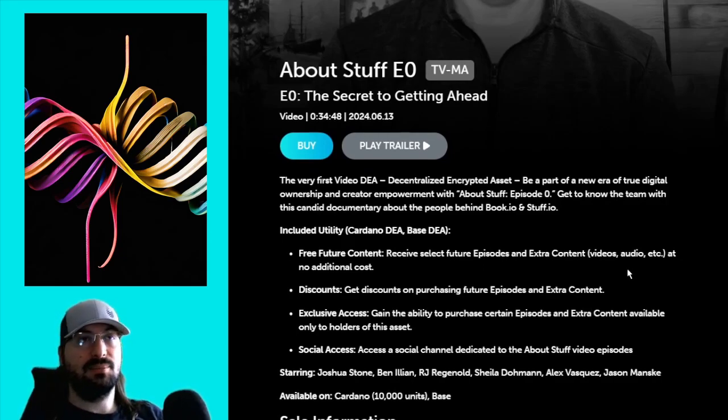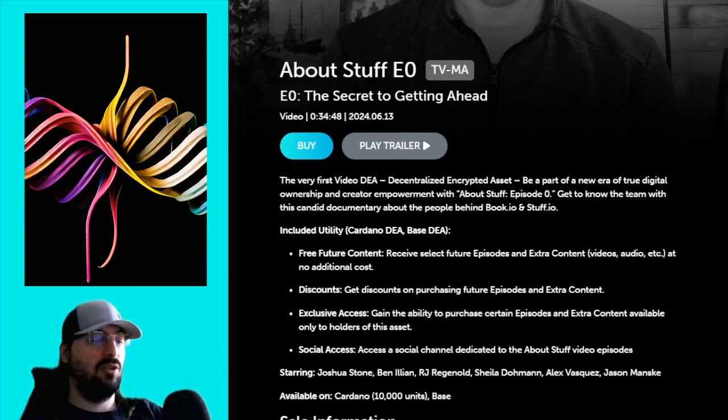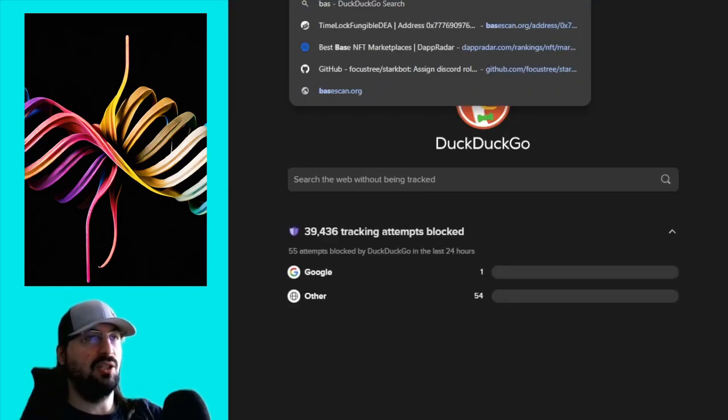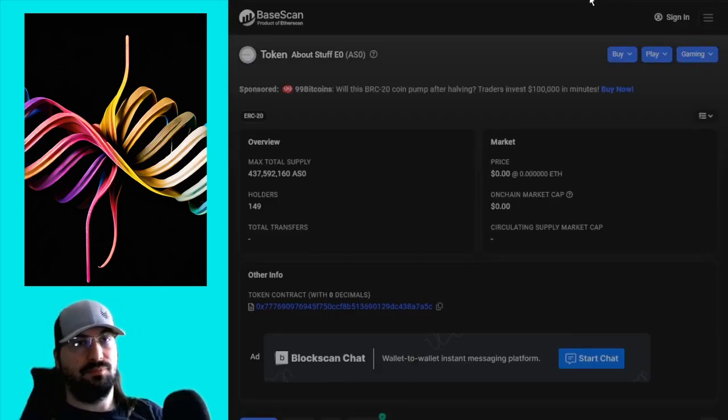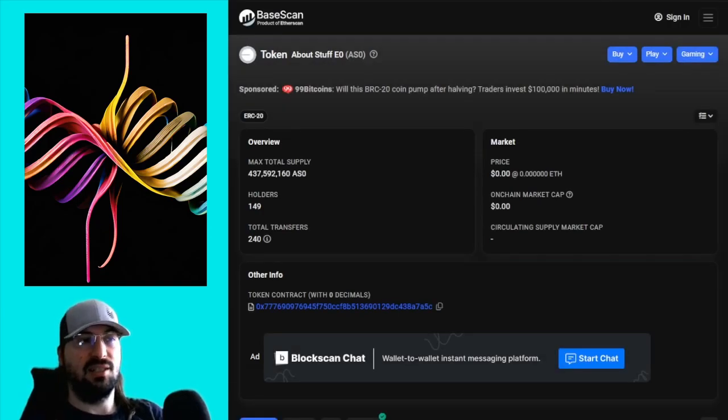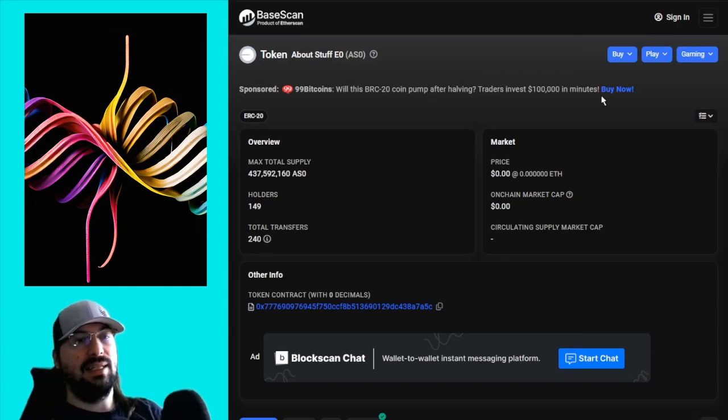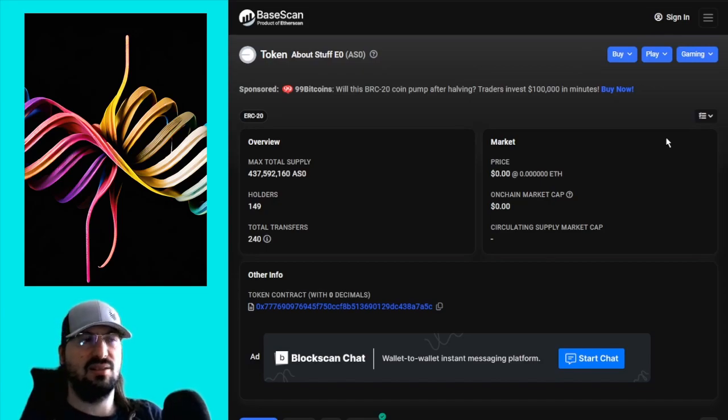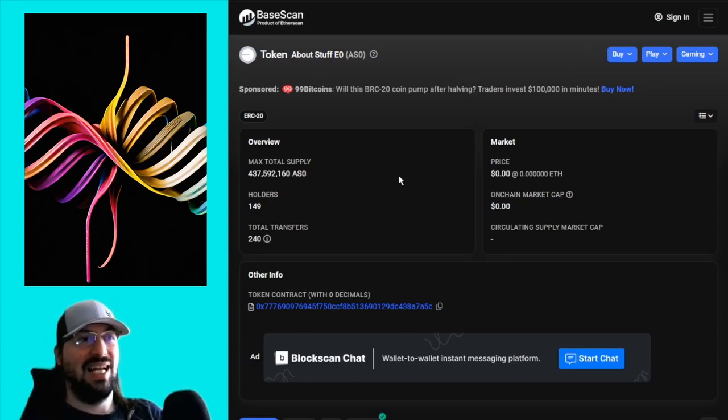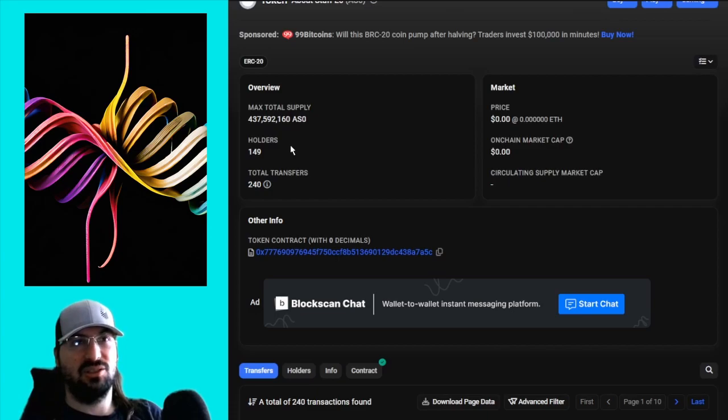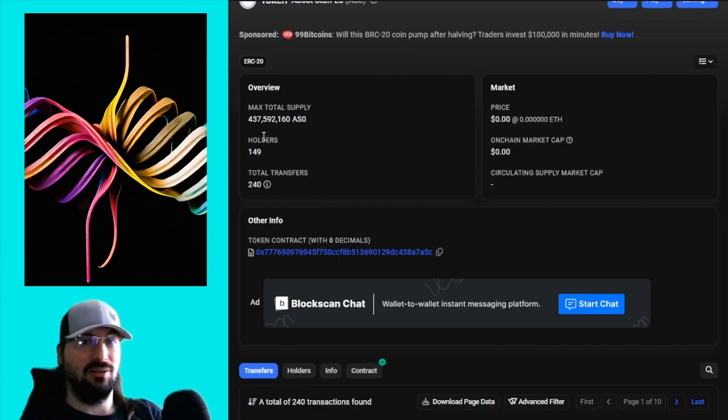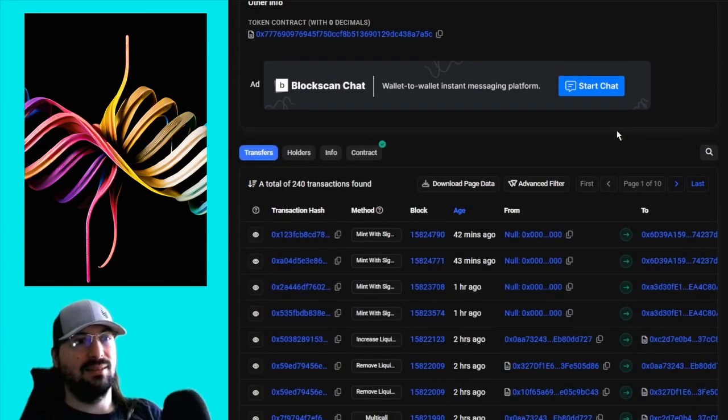And the last thing that I want to mention about About Stuff is that they also released on base. And on base it was a fungible token. So kind of like the beard one. So you could buy, it's like standard edition. Basically, it's always the same cover. And you could buy the equivalent of one, five, fifty, five hundred, five thousand dollars, I believe. And so you could see four hundred thirty seven million assets spread between 149 holders.